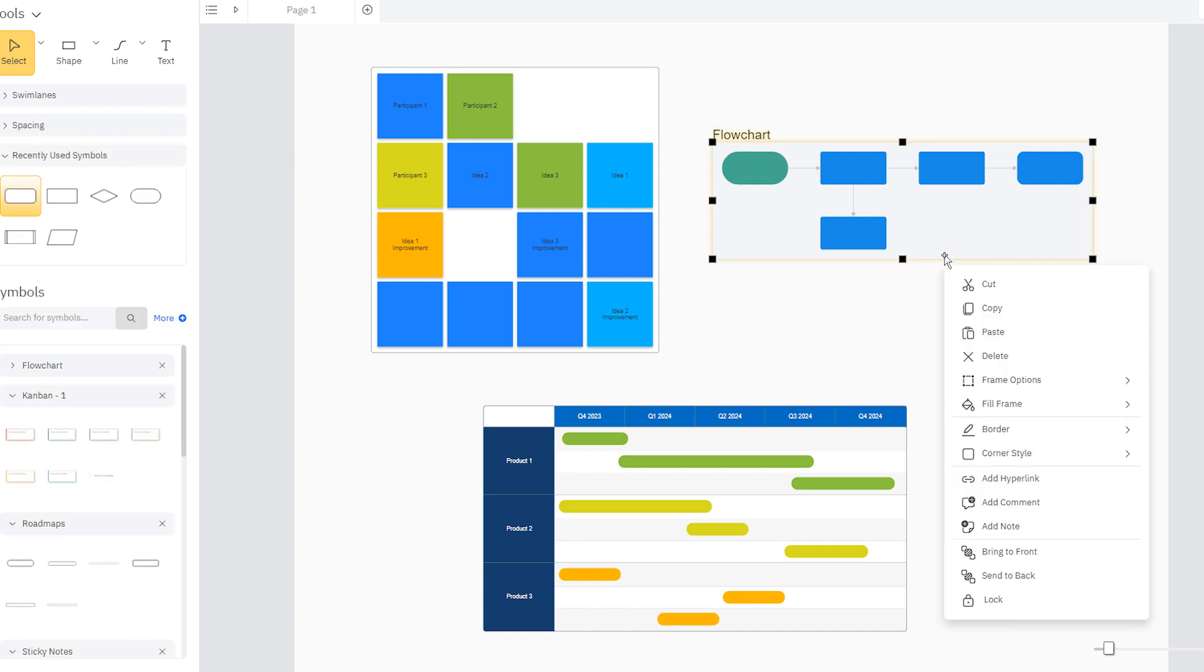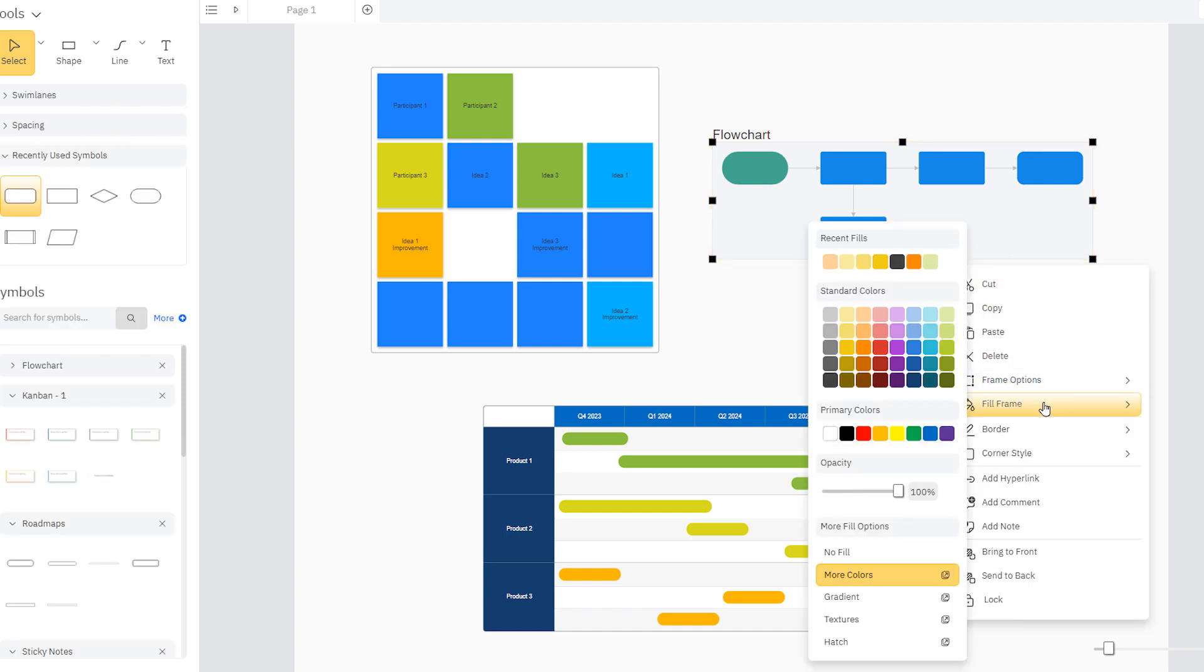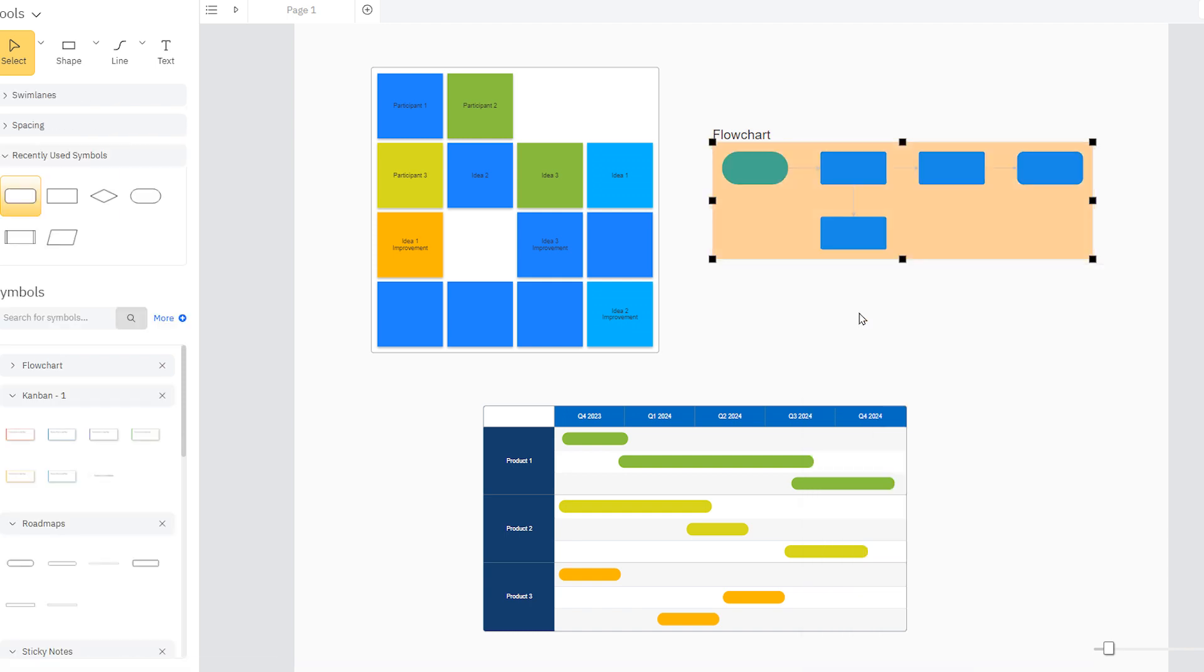You can change the frame color, add a title, and modify their behavior as needed.